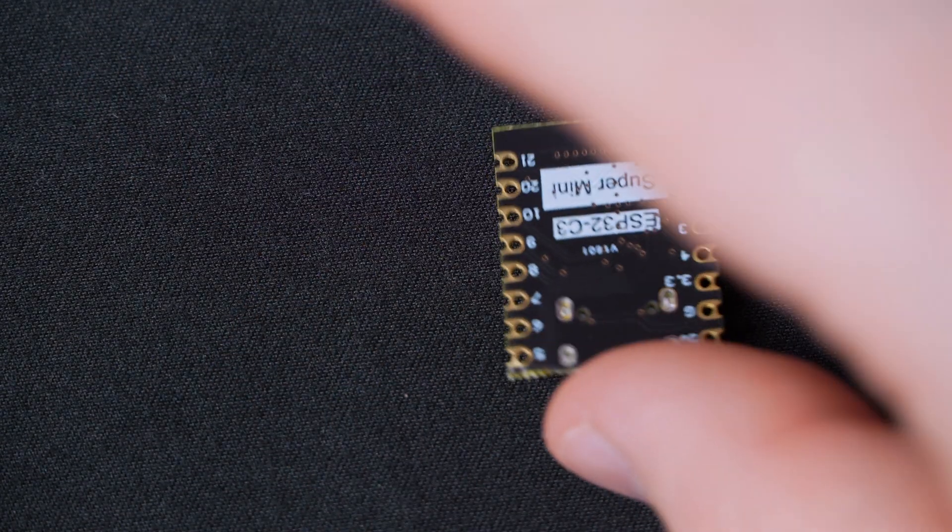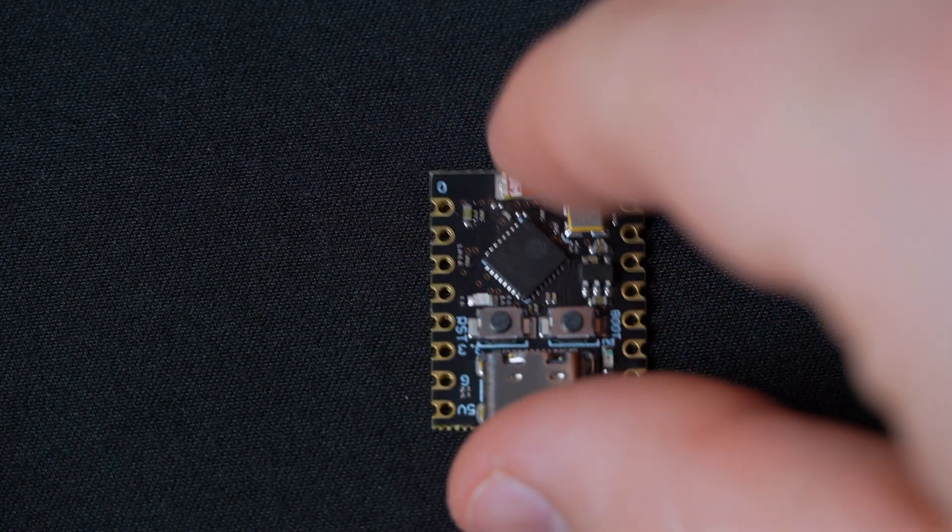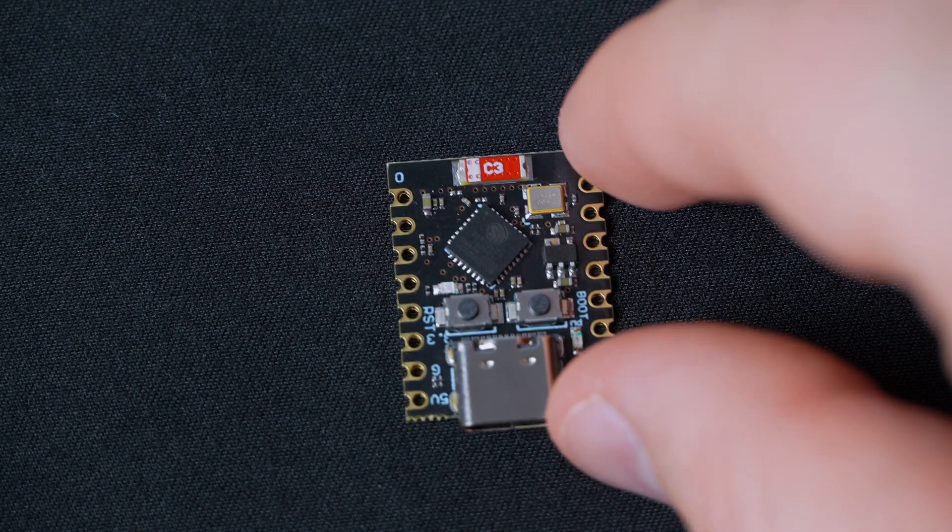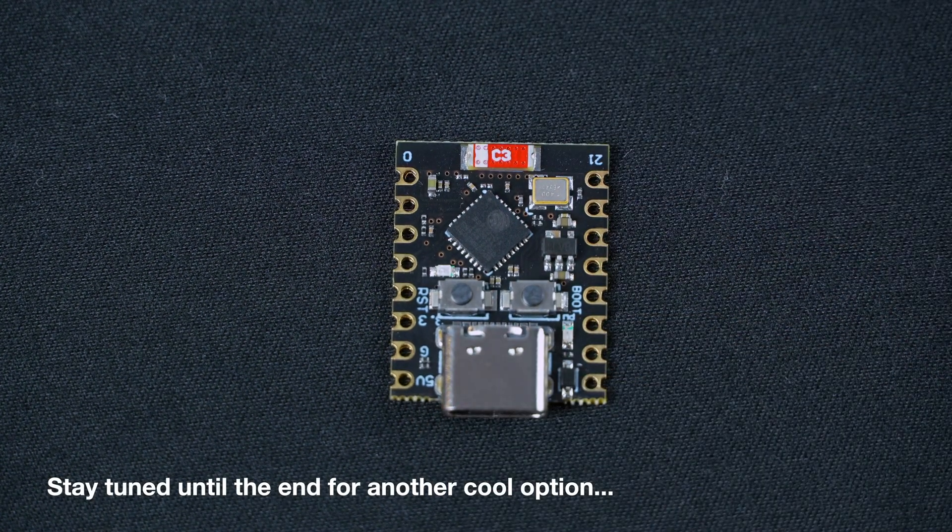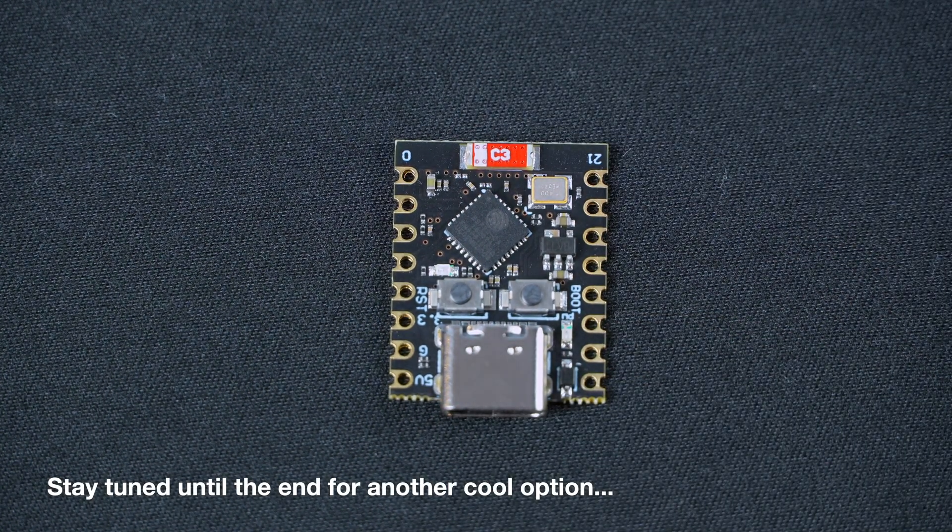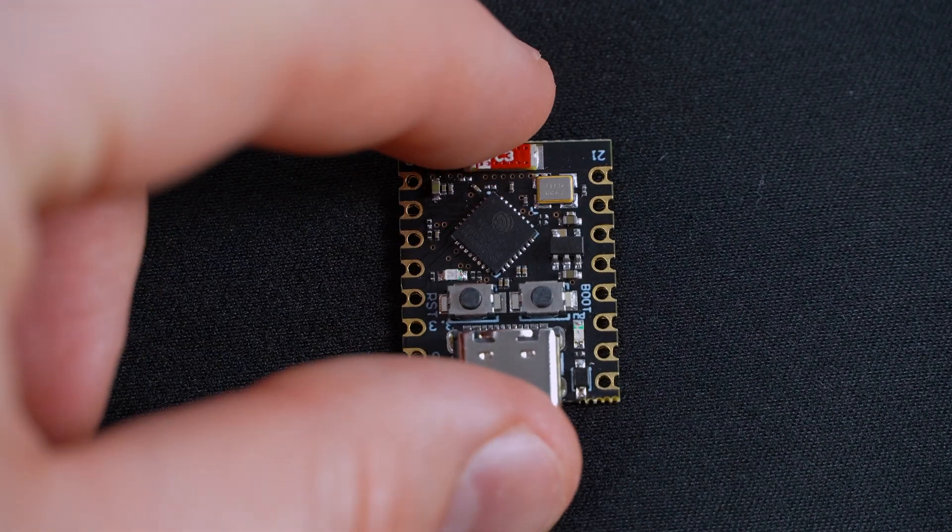This build is incredibly affordable, and for less than $20 you can make five of them. For the hardware, we're going to be using the ESP32C3 Mini. There's a bunch of other boards that work too, and I'll link the GitHub in the description so you can go see what boards work.